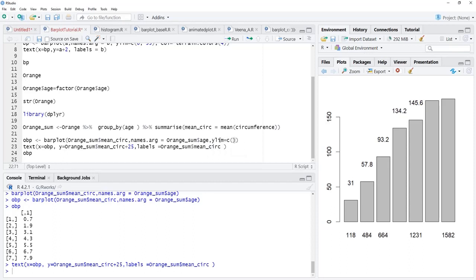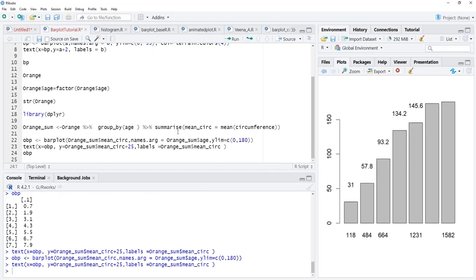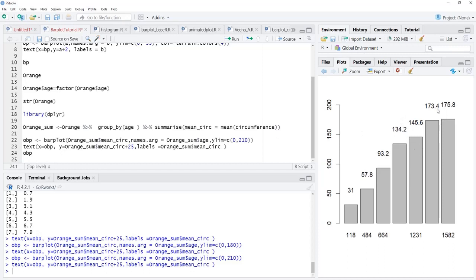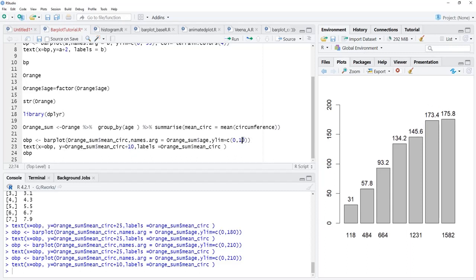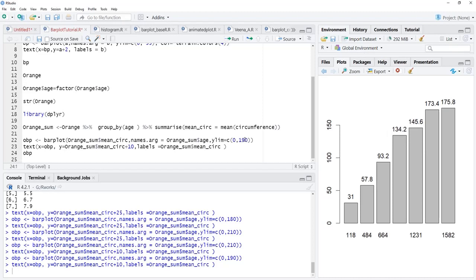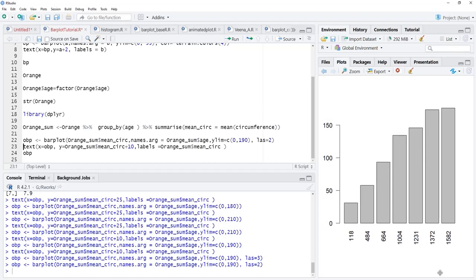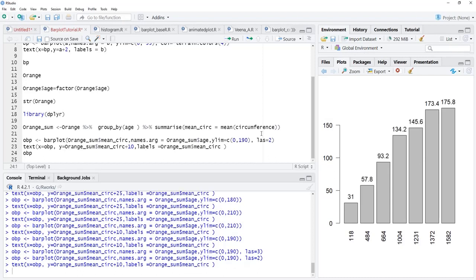We set ylim = c(0, 190) — 210 was too large and 180 was not sufficient, so 190 works well. The labels are now nicely accommodated. The x-axis labels are not all showing because they are not fitting. We'll change their direction using las = 2, which changes the axis label direction to perpendicular. We use las = 2 so only the x-axis labels change direction, and now all labels are visible.